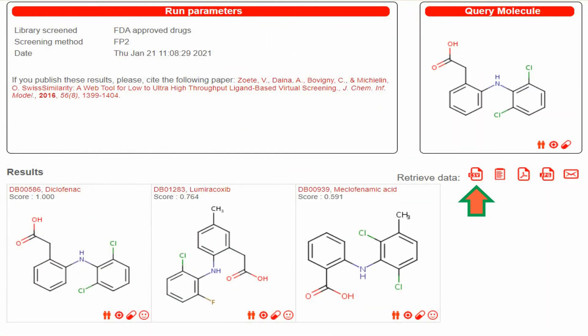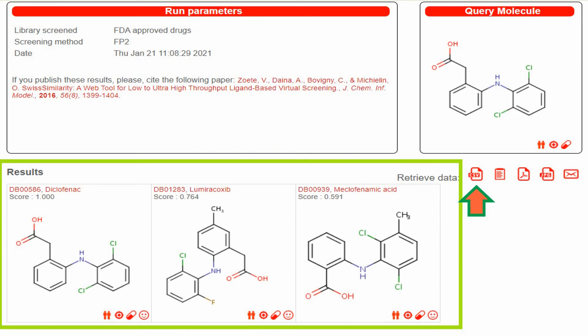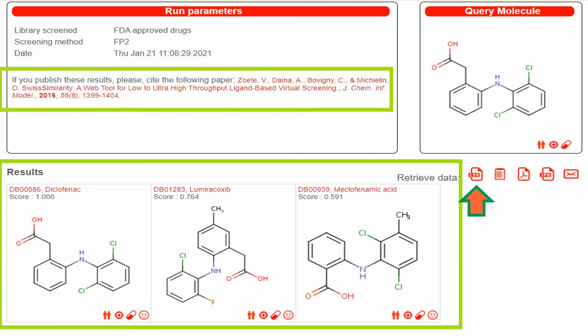Here is your results page. These ligands were identified as similar to your known ligand, using the method and library you selected. This is the reference — if you used Swiss Similarity to identify similar ligands, you must cite this reference in your thesis or paper. I also recommend reading this article to better understand the tool, its methods, and how it screens the libraries.